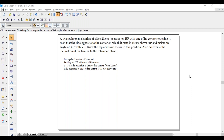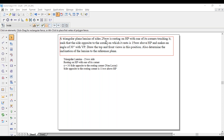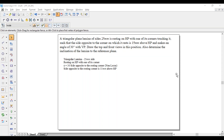Hi guys, greetings of the day, myself Raghavendra. Today we are going with an example: a triangular plane lamina of sides 25mm is resting on HP with one of its corners touching. The side opposite to the corner on which it rests is 15mm above HP and makes an angle of 30 degrees with VP. Draw the top and front views in this position, and also determine the inclination of the lamina to the reference plane.